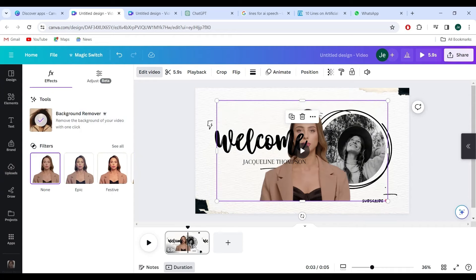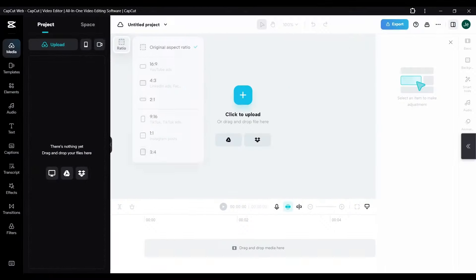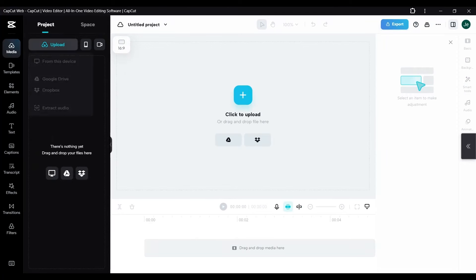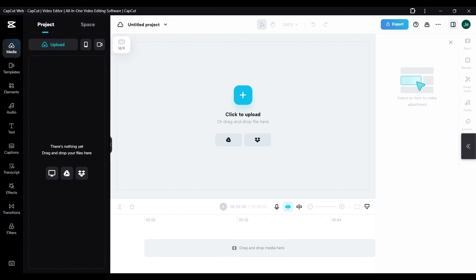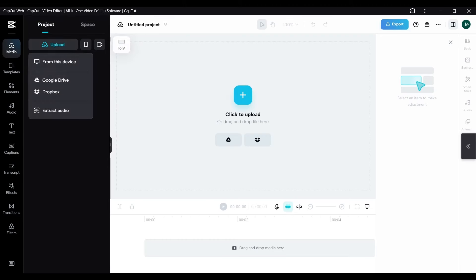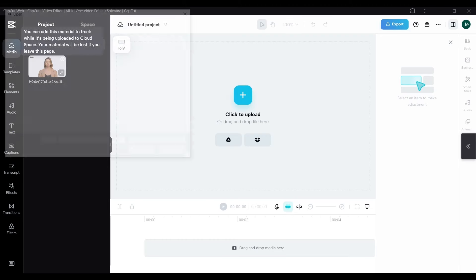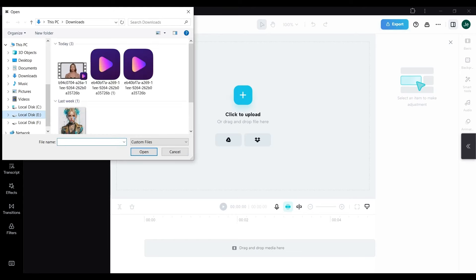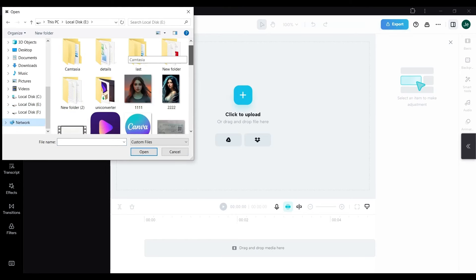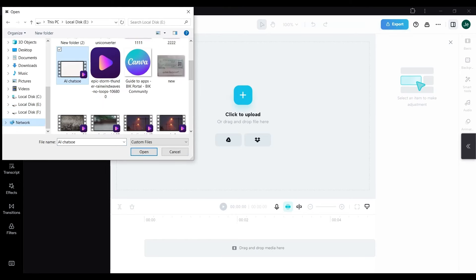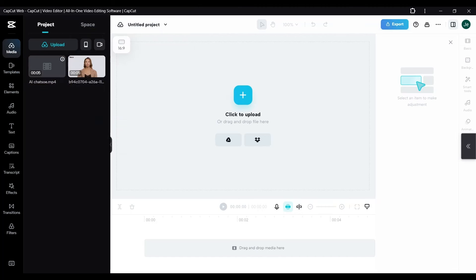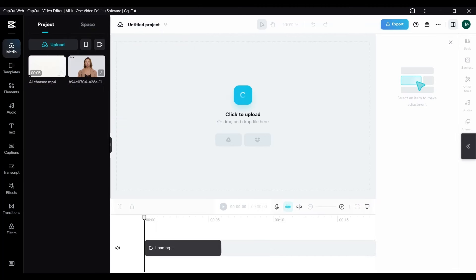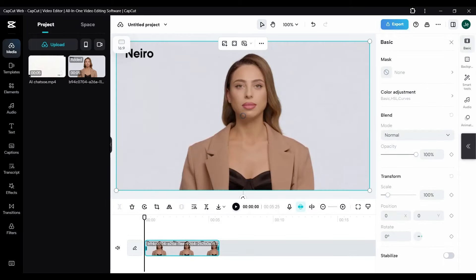Don't have Canva Pro? CapCut stands ready to assist, offering its services to remove backgrounds for free. This powerful app offers smart tool options like automatic and chroma key to effortlessly remove or alter video backgrounds. Download CapCut, import your video, and explore the creative freedom it offers.